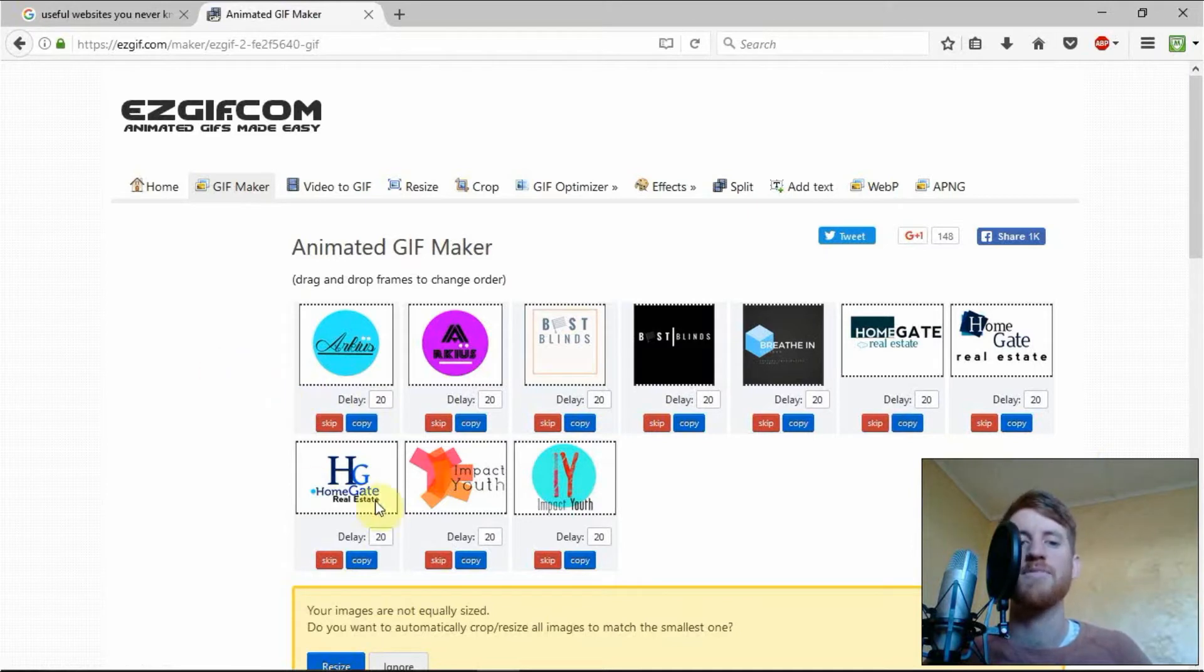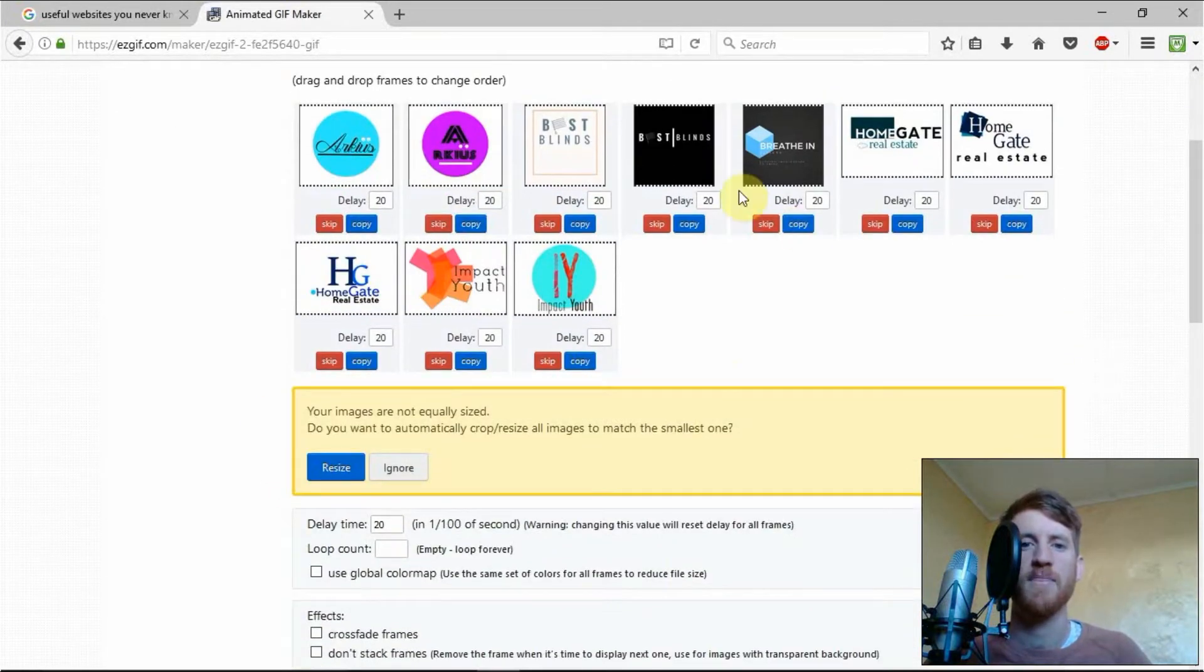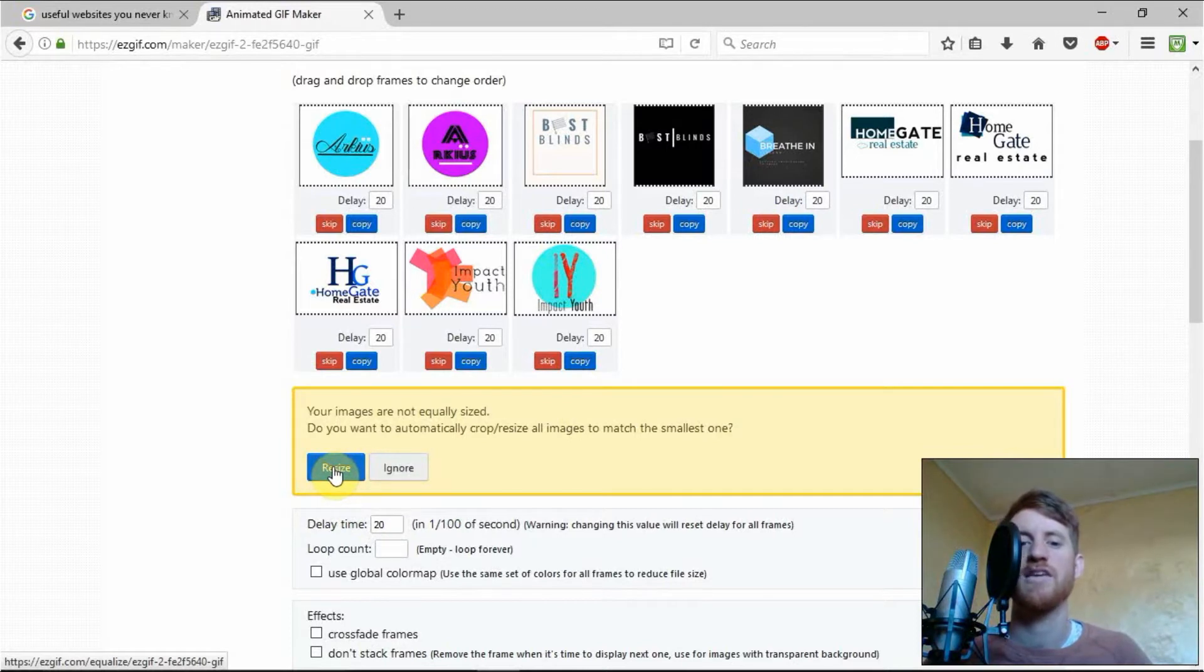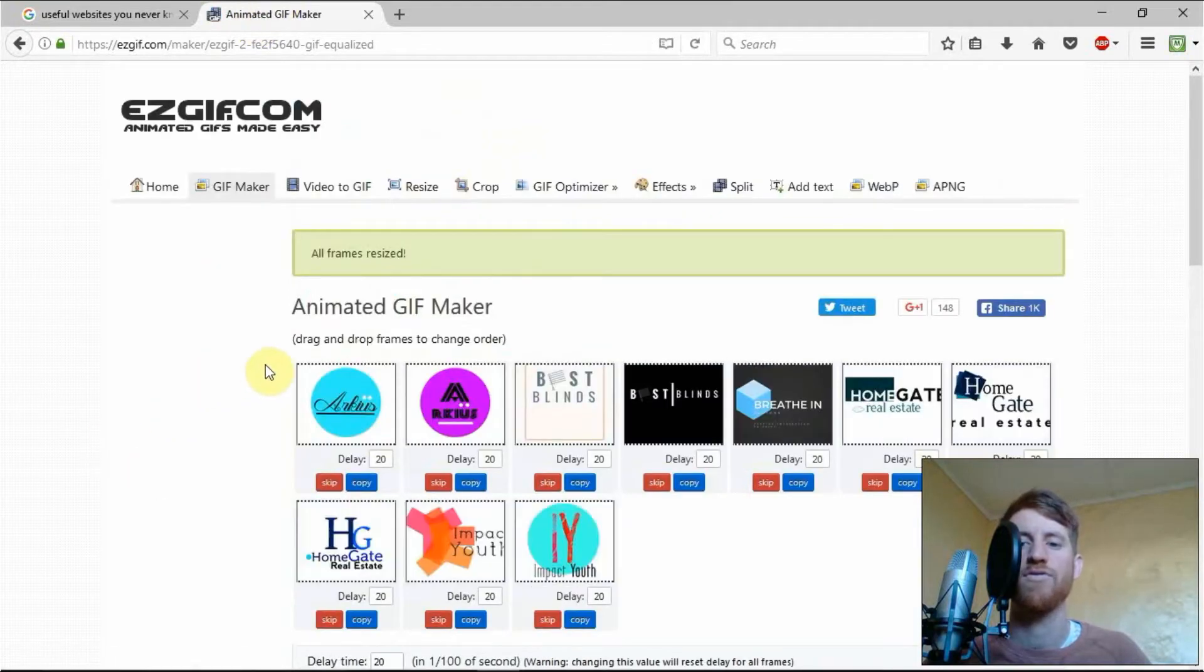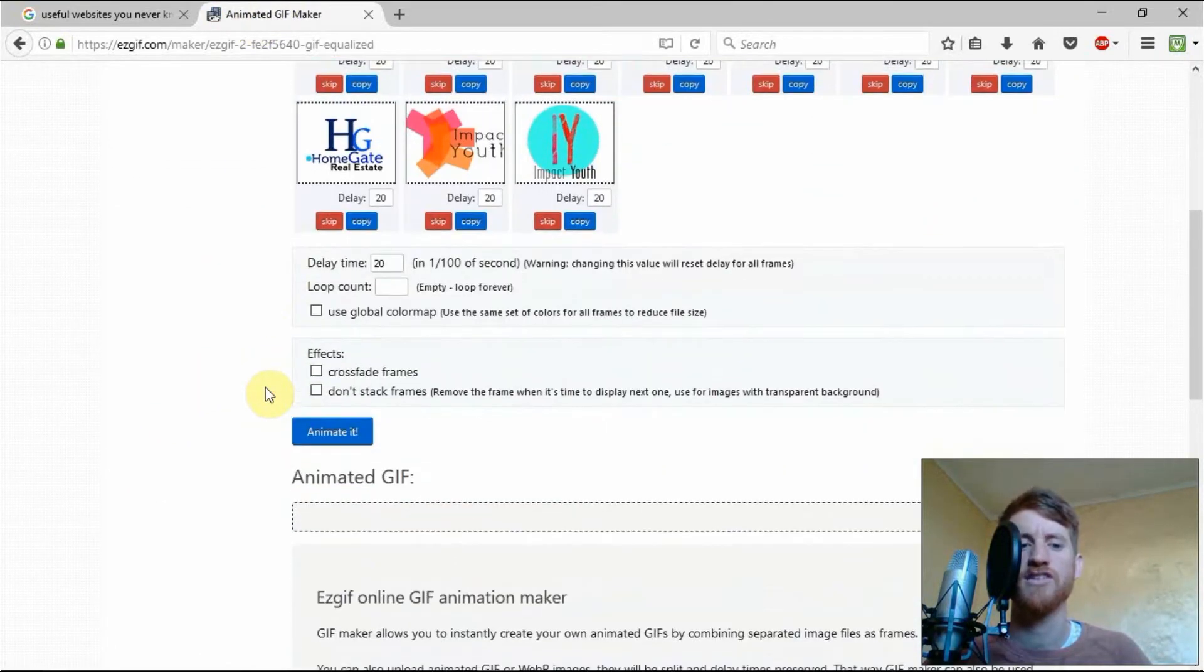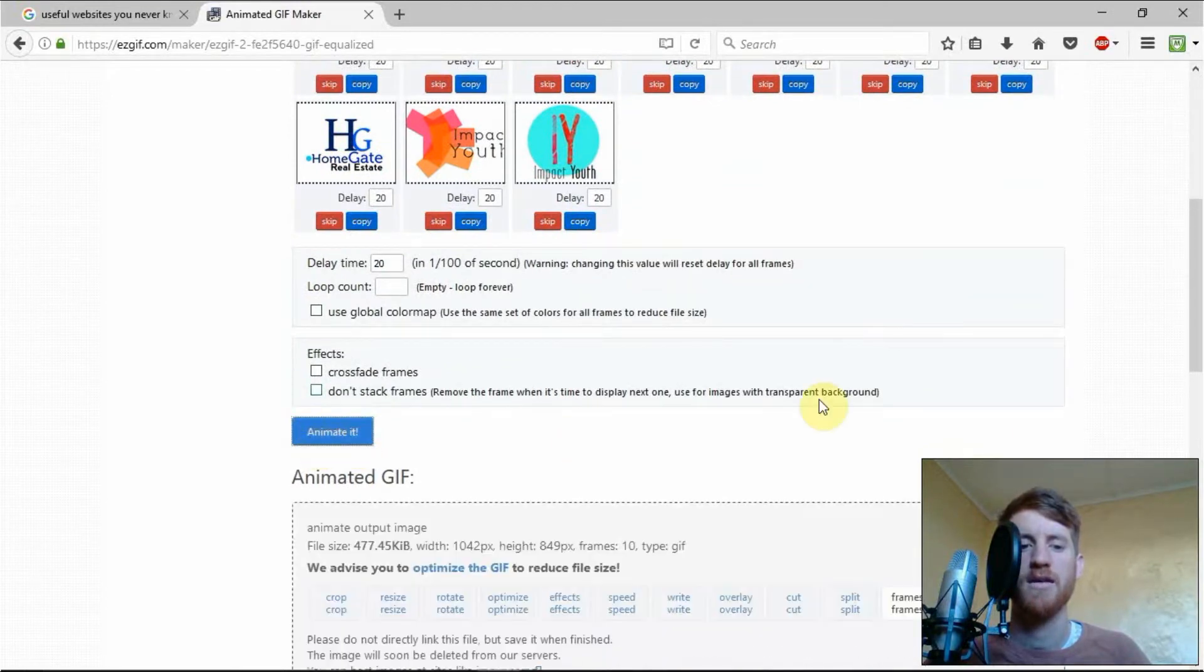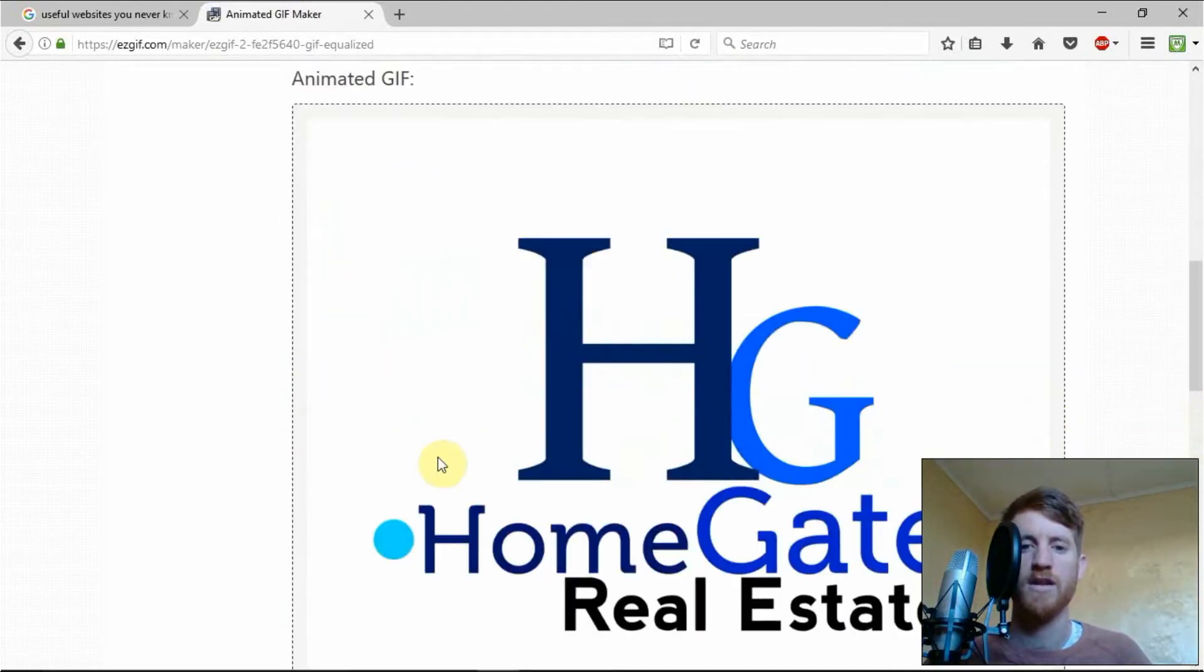And here, now all our images are in, you can actually change the delay time between each image and you can actually resize all of these images automatically. We'll see what that looks like and there will be a little preview underneath of what this actually looks like. So click animate it and down here is what it will look like.